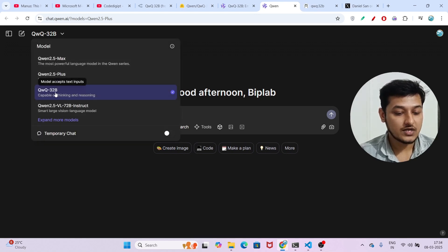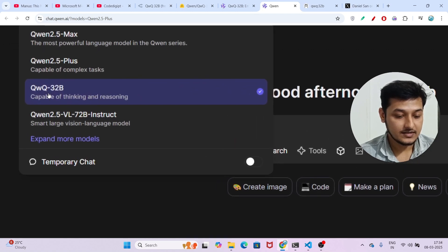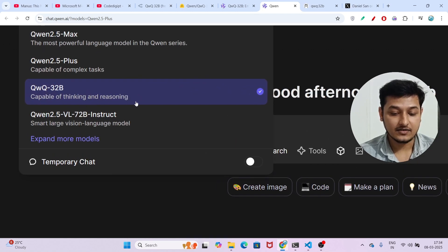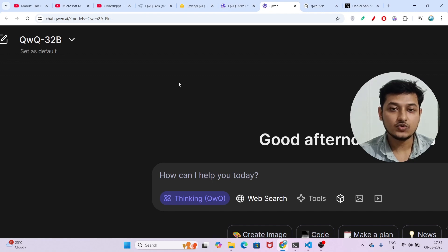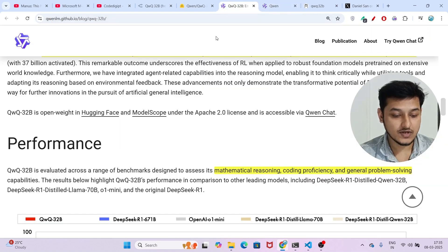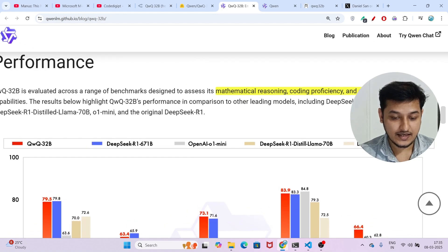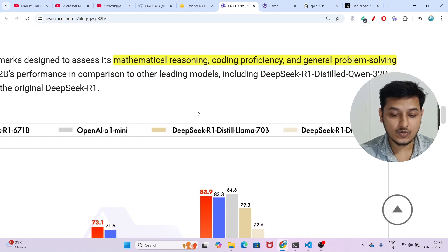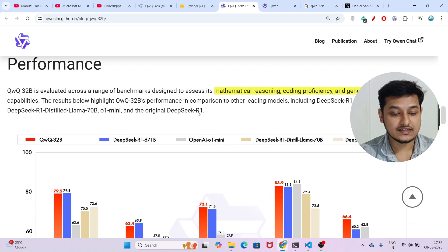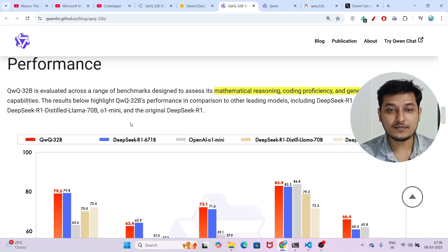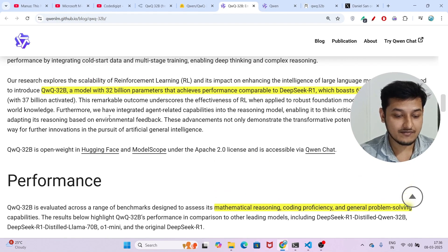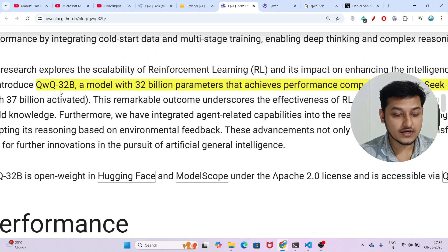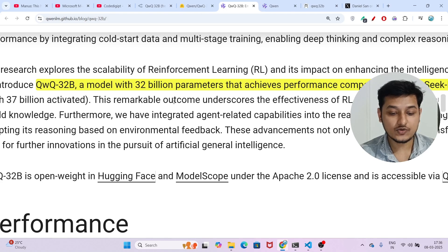Now let me take you to the official blog post of QWQ-32B. They have written that they prepared this benchmark comparison on mathematical reasoning, coding proficiency, and general problem solving, and in all of these areas QWQ-32B is actually beating O1 Mini and DeepSeek R1.